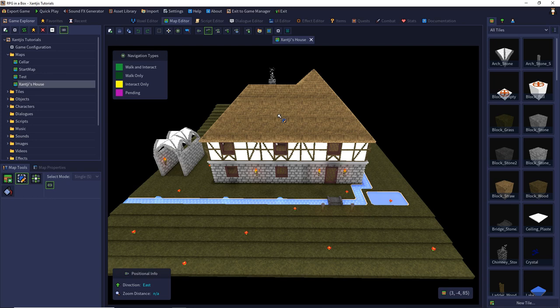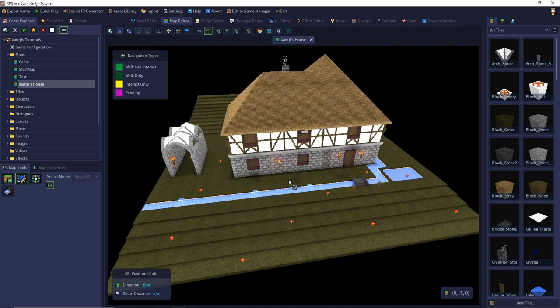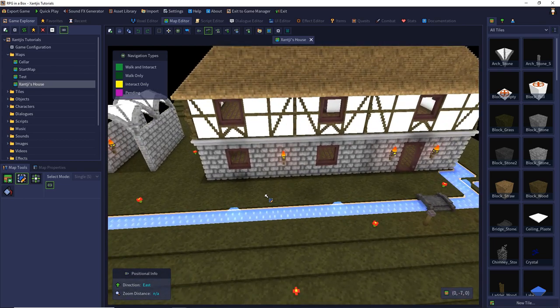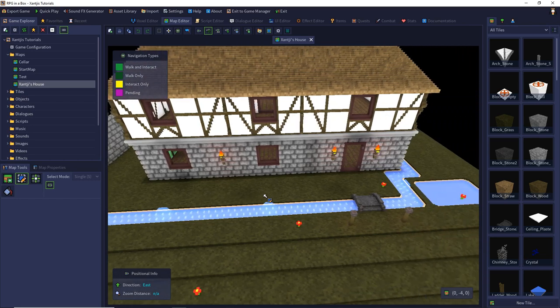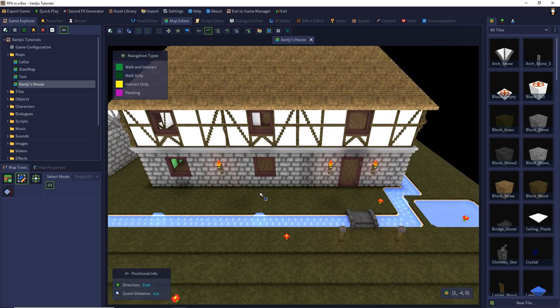You may already know about auto-tiles. Many editors have a feature where you can place different tiles like grass and sand, and they build a zone between the two materials — a transition from the grass tile to the desert area. This is also included as a default feature in RPG in a Box, and we can find it in our icon sets under 'Create Auto Tiles'.